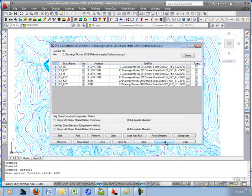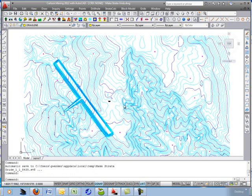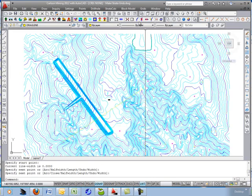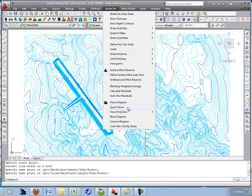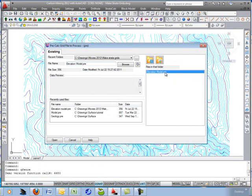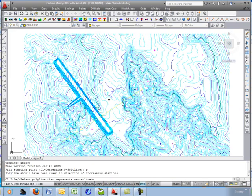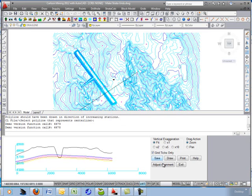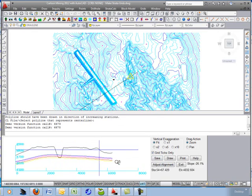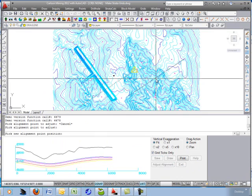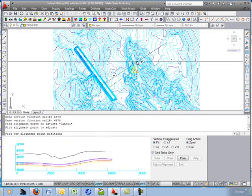Let's do a quick fence through the grids to see what it looks like. I'll draw a polyline across this pit and go to Strata Calc, then Quick Fence, which does an instantaneous cross-section through the grids. Grab the elevation model pre-calc file, select P for polyline, and grab the line. As you move left and right on the fence you see the triangle in plan view showing your position. You can grab the middle of the line and move the polyline anywhere in the map for a live real-time cross-section.